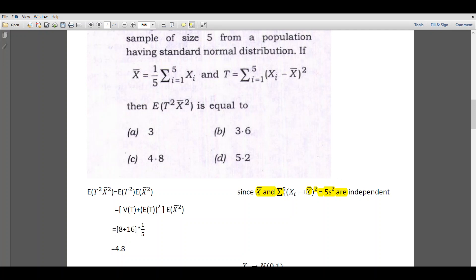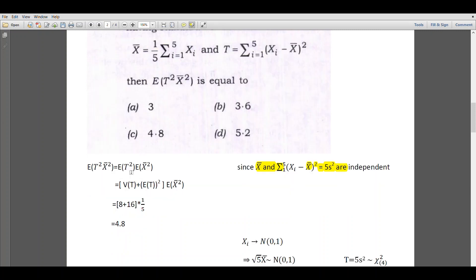You can find the proof of this result from Fundamentals of Statistics by Gupta and Kapoor. So we can see that capital T, which equals summation i from 1 to 5 of (xi minus x bar) squared, equals 5 times s square. Since x bar and T are found to be independent, the full expectation of T squared times x bar squared can be written as expectation of T squared times expectation of x bar squared.